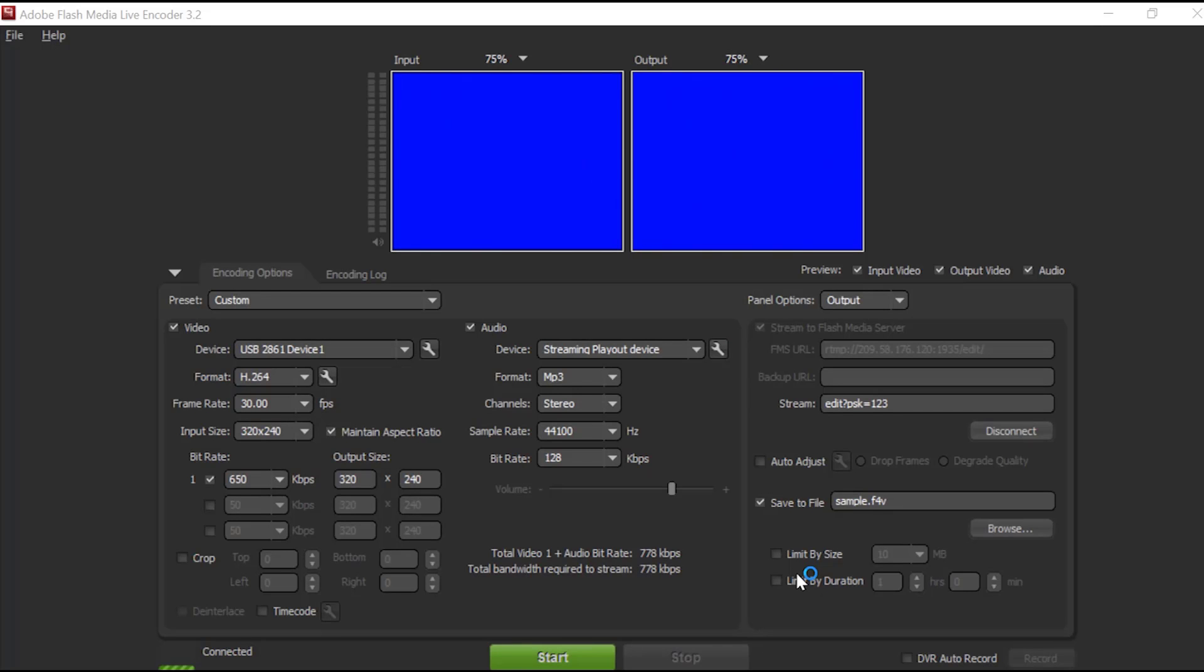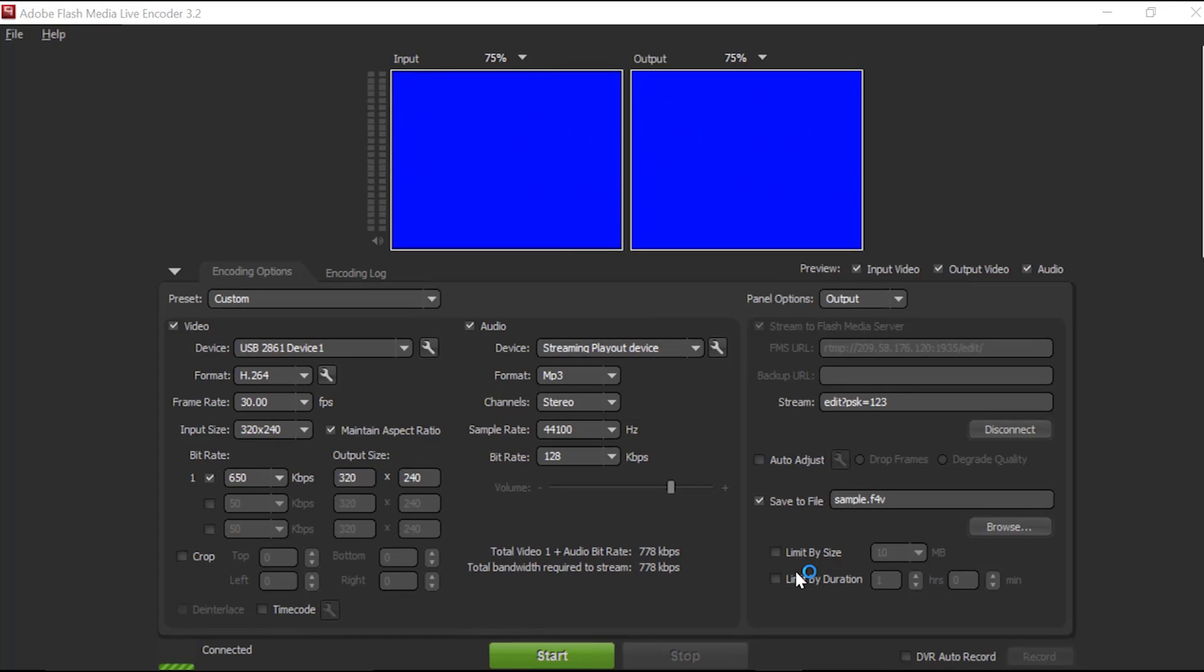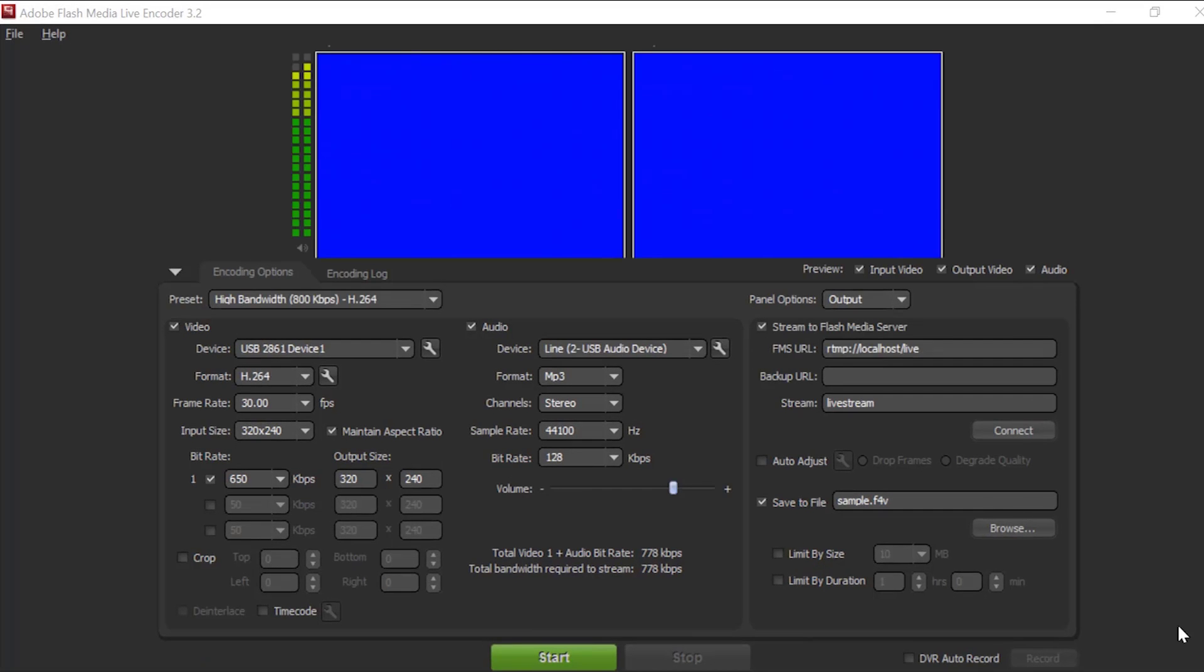In this flash media encoder, it is easy to use, user friendly. Here we have only some settings. It is very easy for streaming. In this flash media encoder, there are some input and output settings.